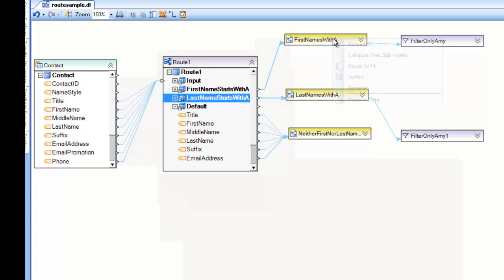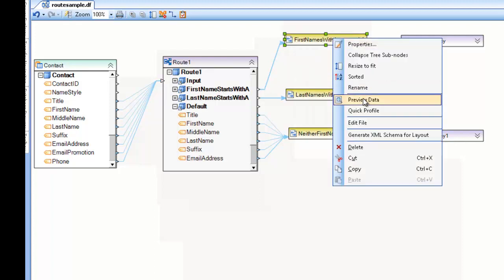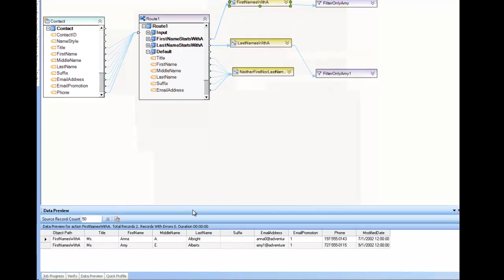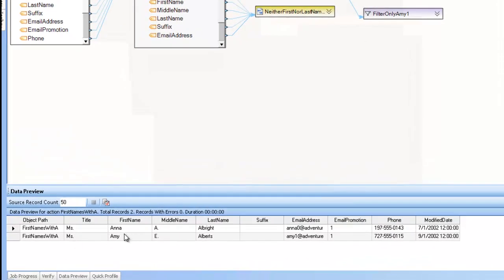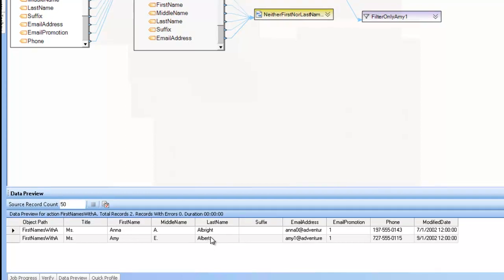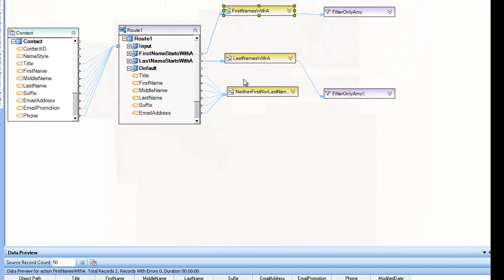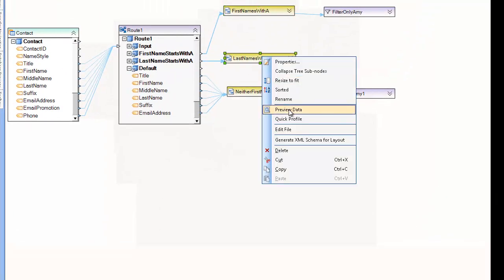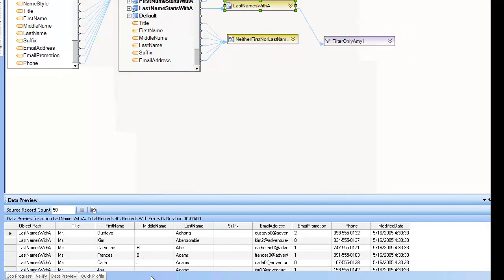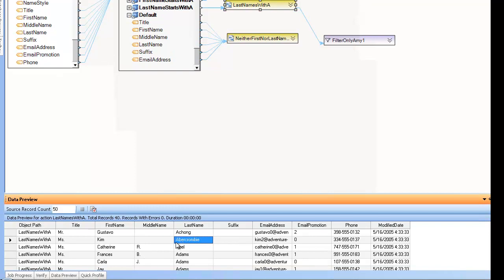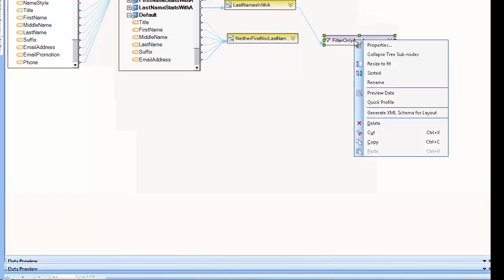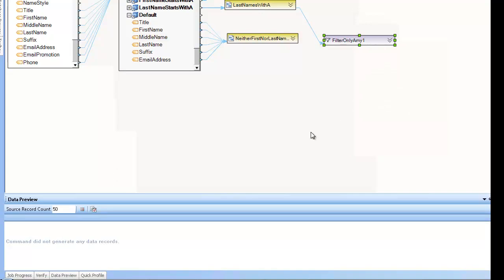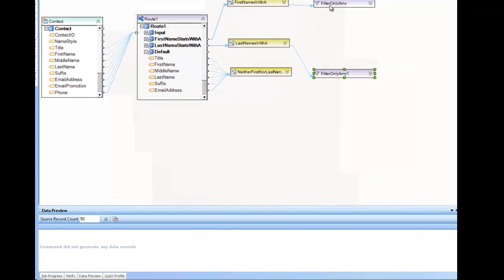So for example, if I look at my dataset, the first name starts with A. You'll see that we have two records here, including one Amy Alberts. But if I look at the second dataset, you can see that there's no Amy Alberts. And to help visualize that, I'm going to go ahead and just run this filter, which just looks for Amy. And you'll see that the command did not generate any records.